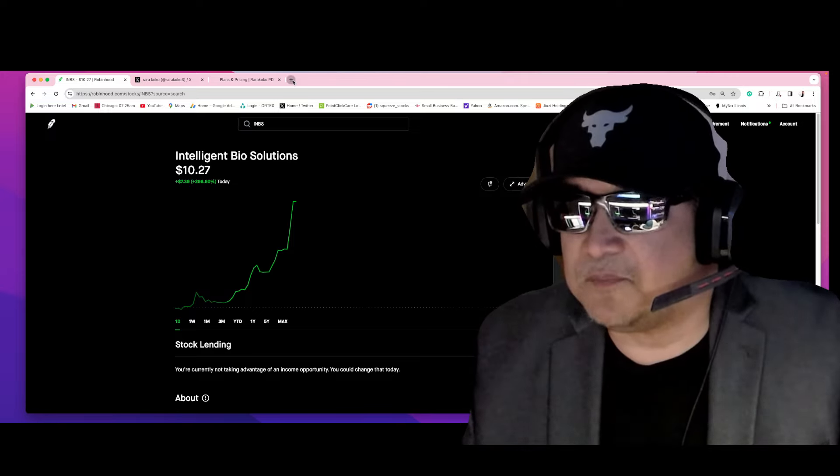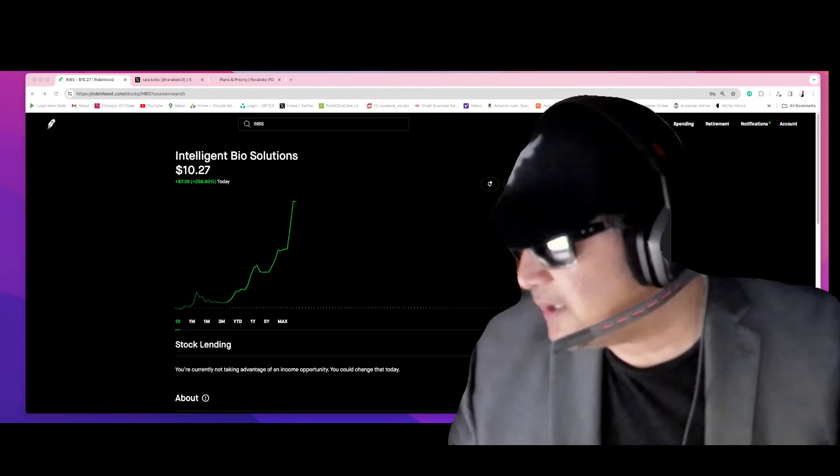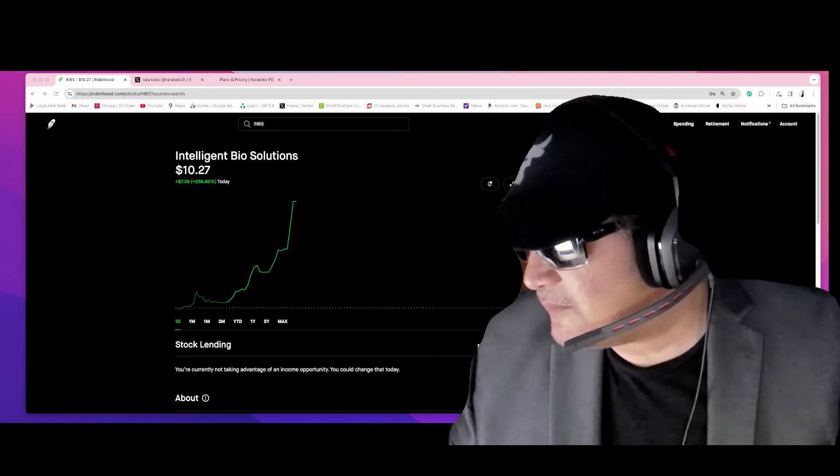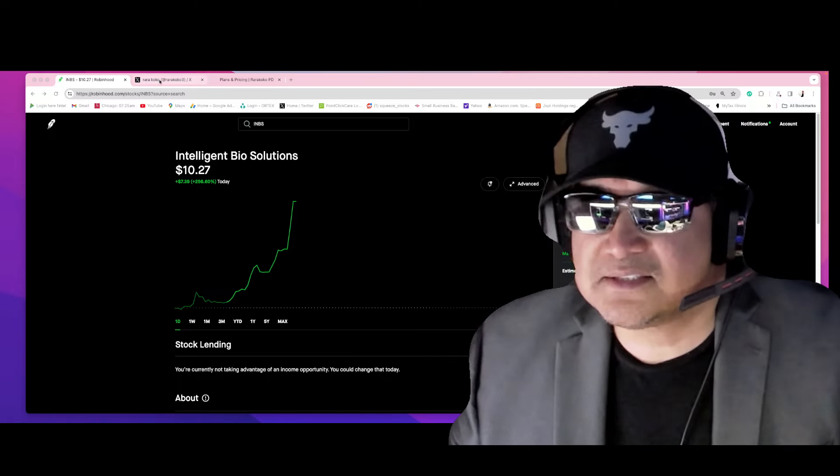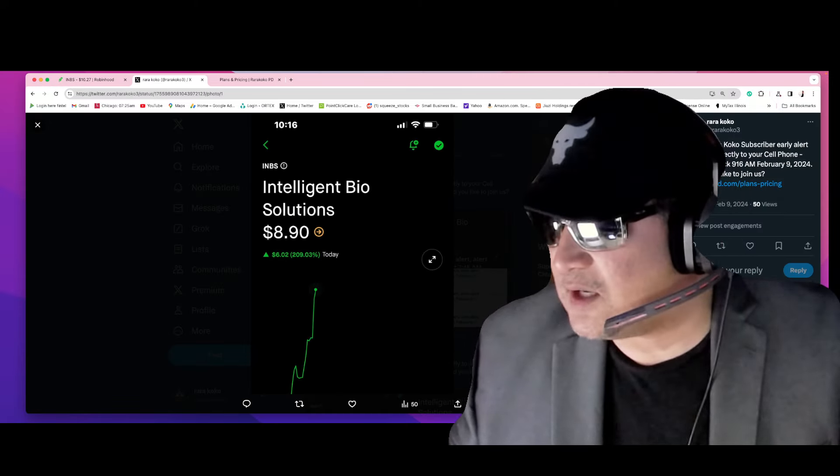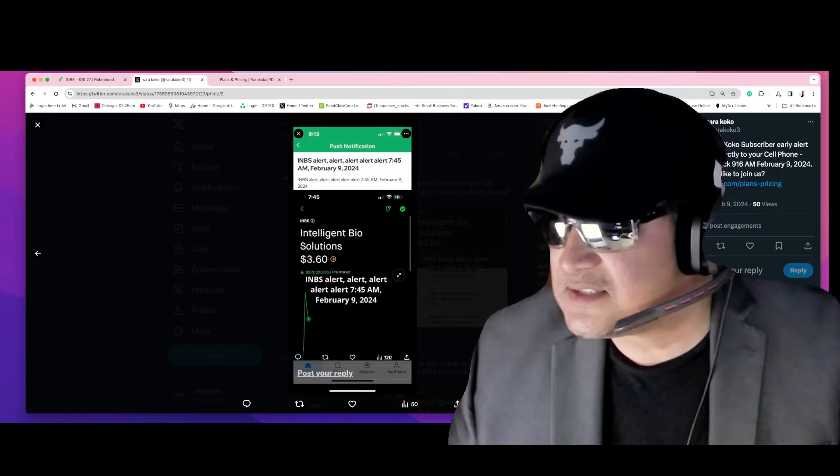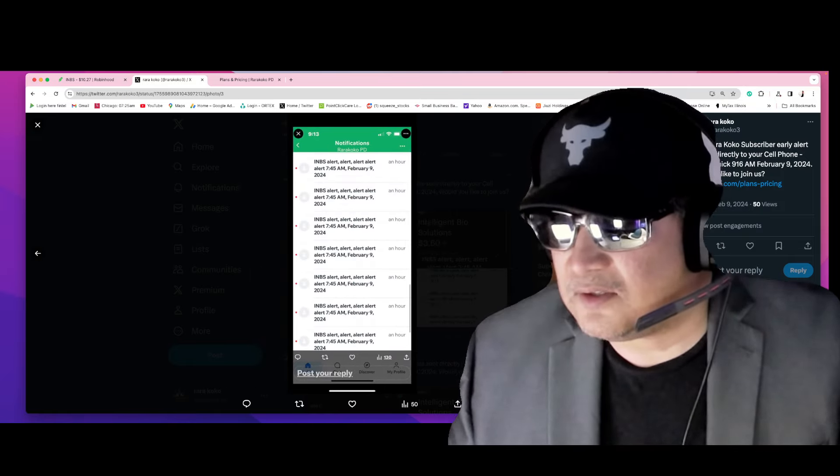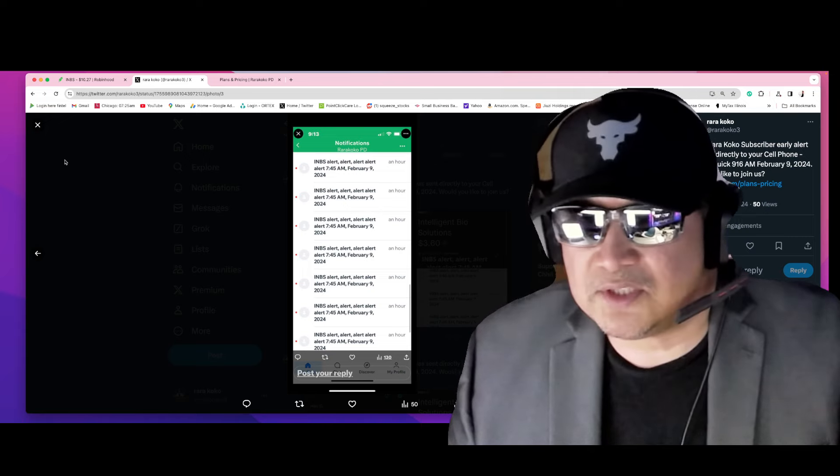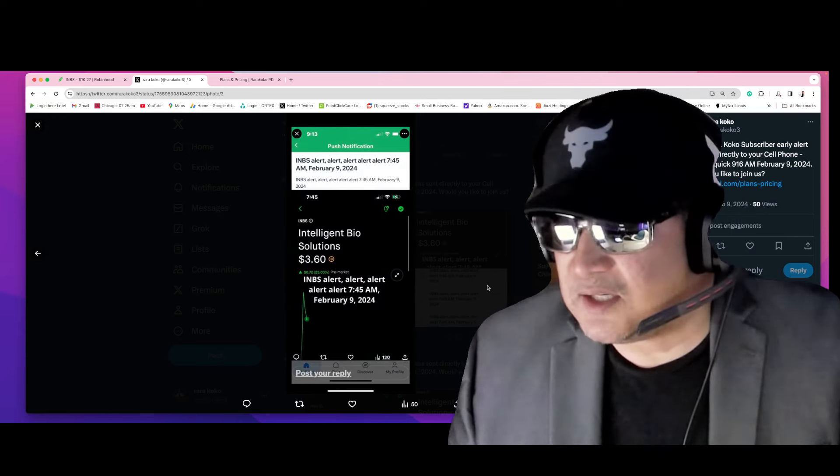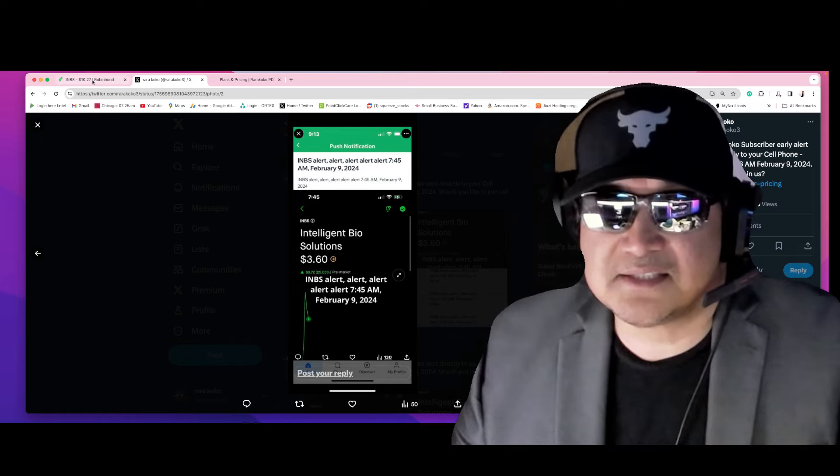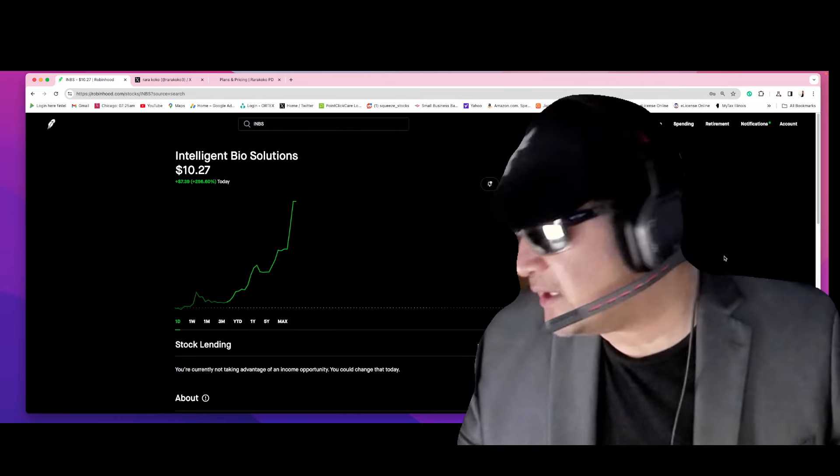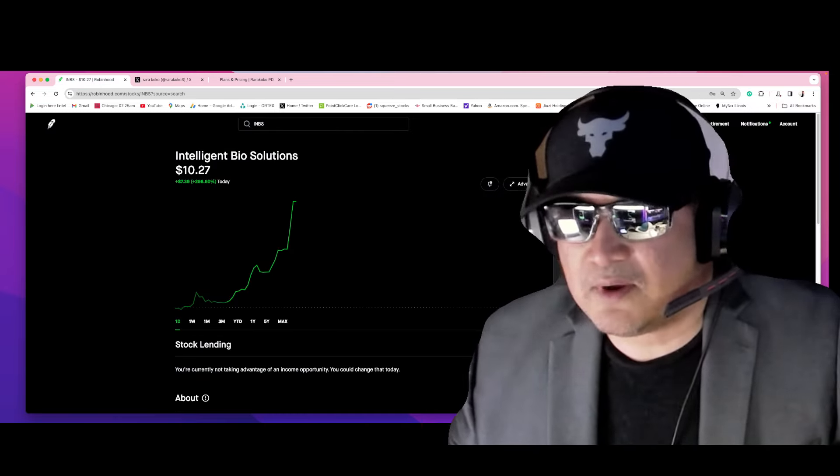INBS exploded on my private Discord. The starting price is three dollars and sixty cents. Alert sent at 7:45 AM, February 9, 2024. And it exploded right now to ten dollars and twenty-seven cents, which is 256%.